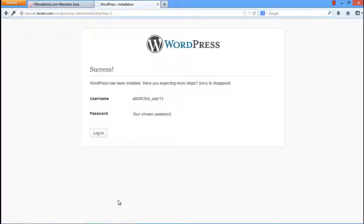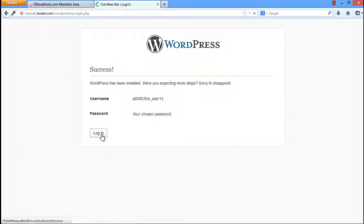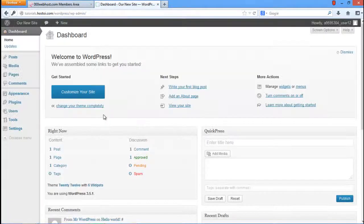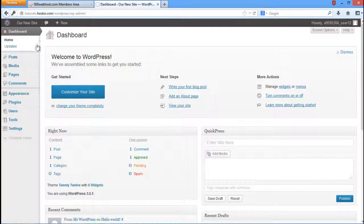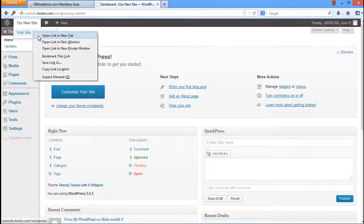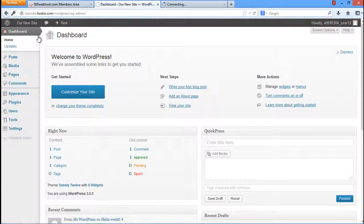A new page will open up informing you that the installation of the WordPress site was successful. Click on the Login button and log in with the username and password which we have just set. Once you're done, your WordPress dashboard will open up. Now, hover your mouse over the site title on the Admin bar and then click on the Visit Site option. Your site is now ready on the hosting server.